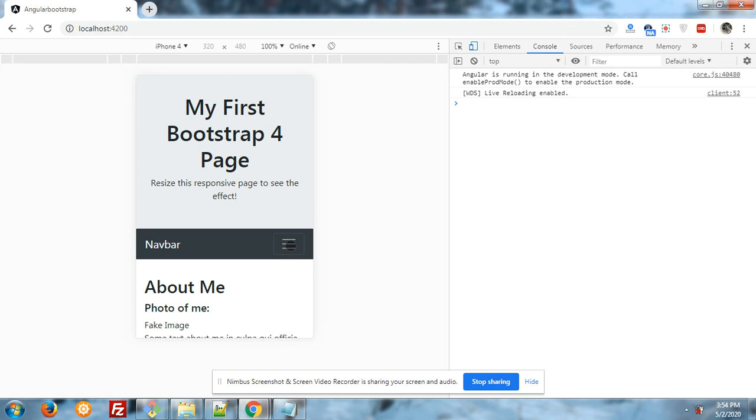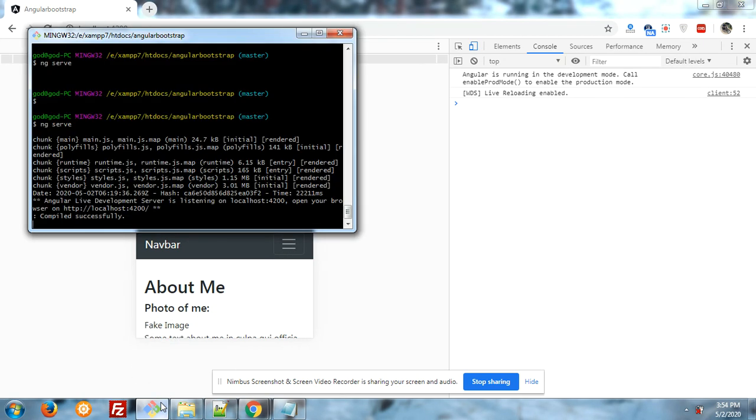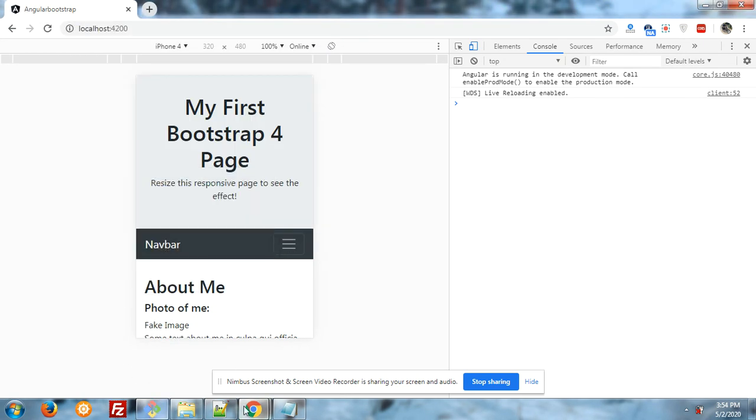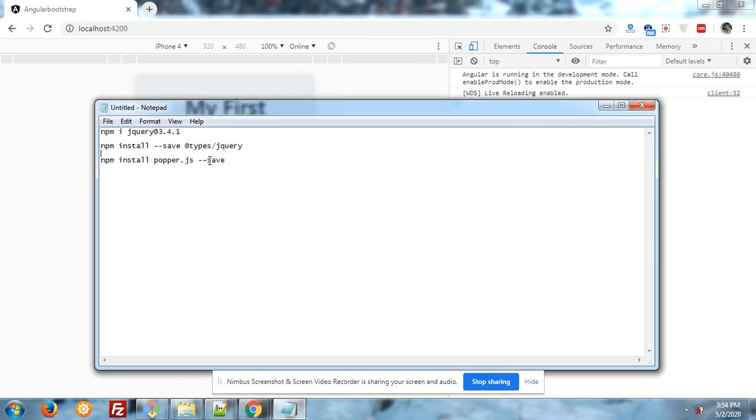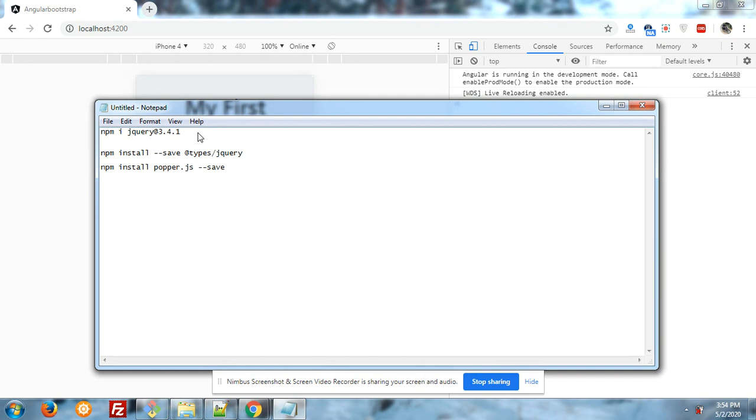And I will tell you that modules. First, you have to run into your terminal npm i jquery at the rate 3.4.1 version. We have to install old jquery version.